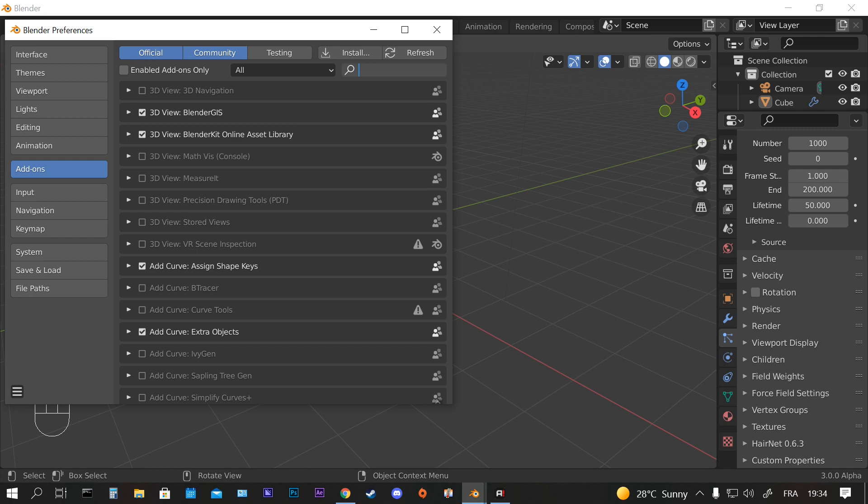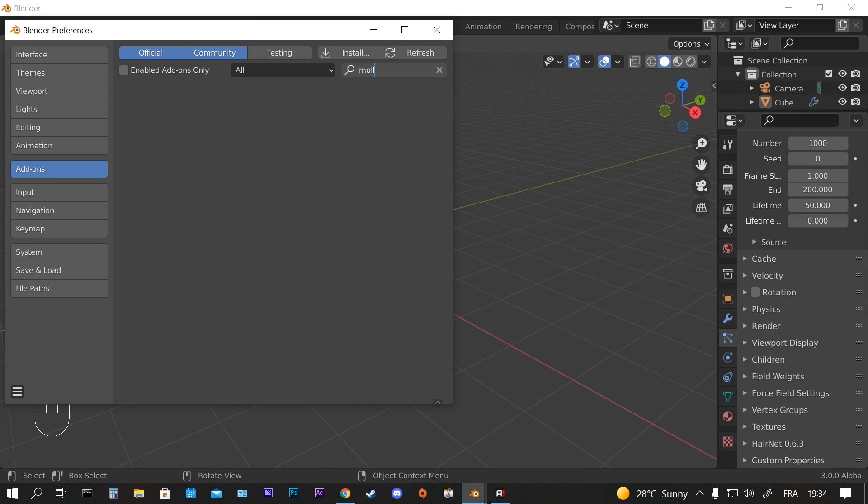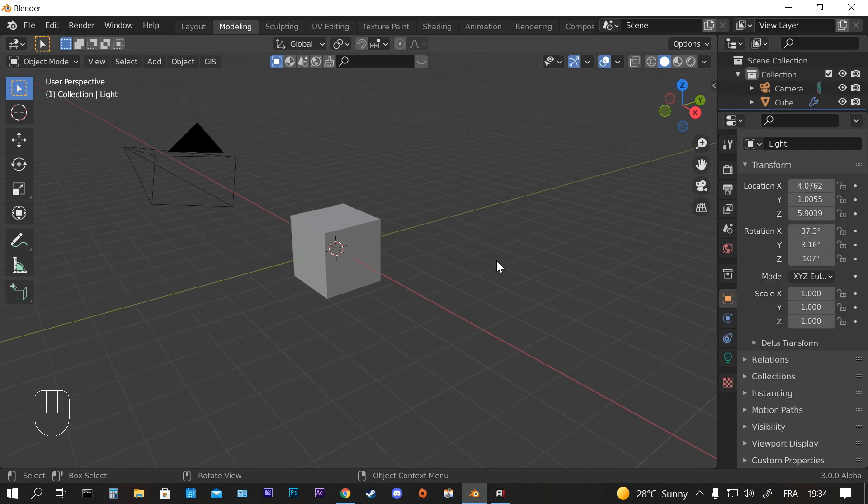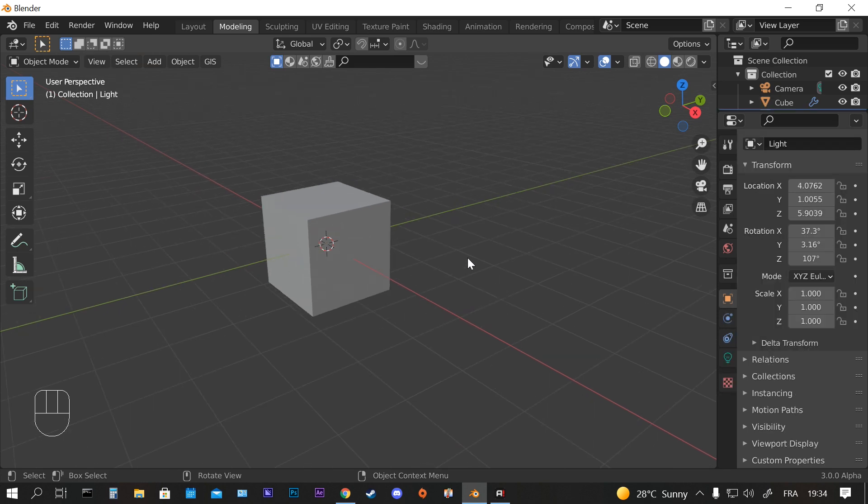I already did that, then you're going to find it here, Molecular Plus, and you activate it. You should activate it from here as you see it.